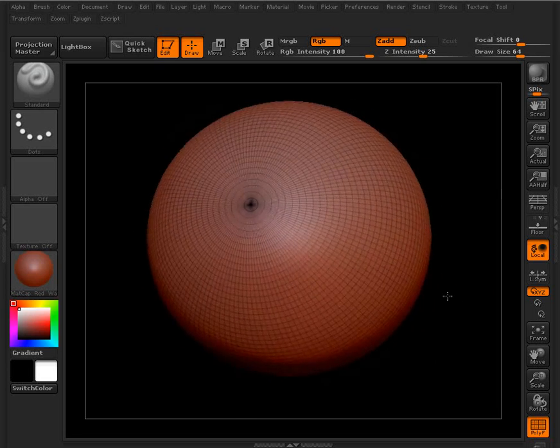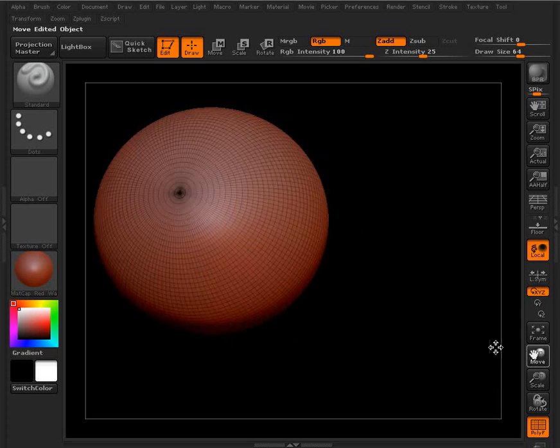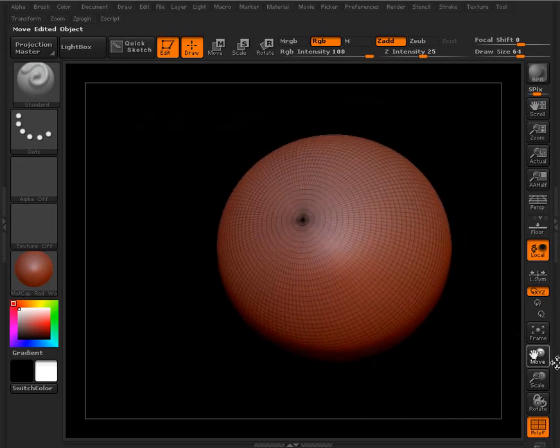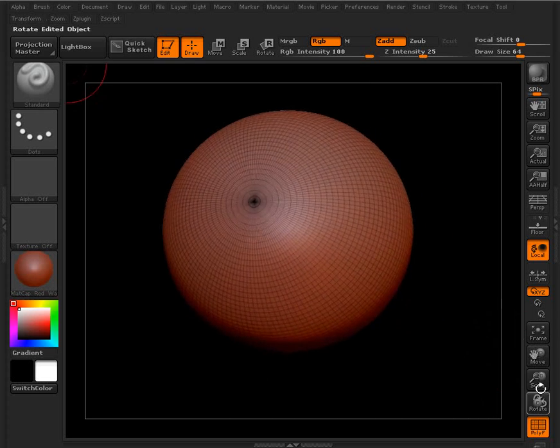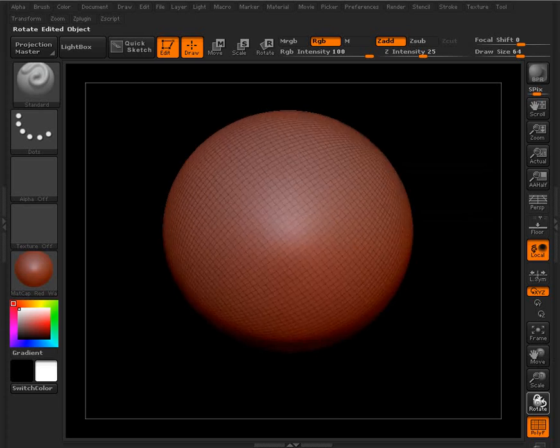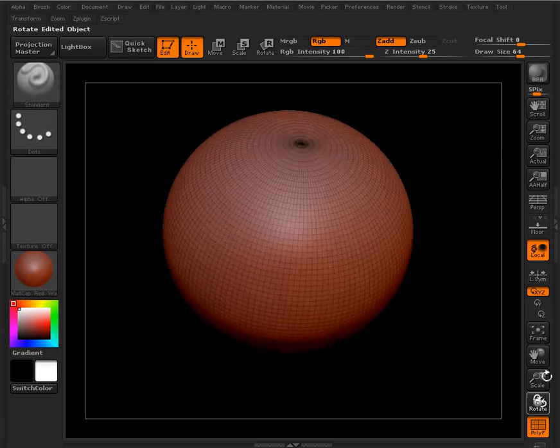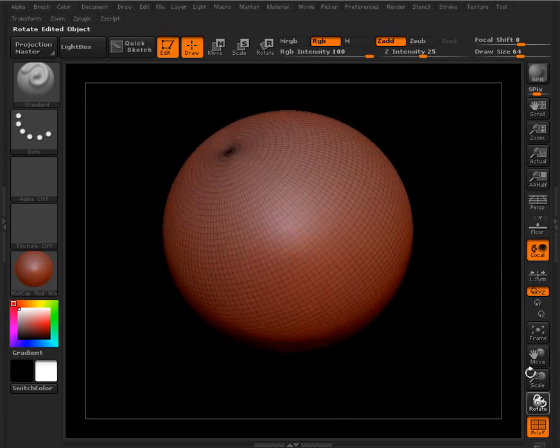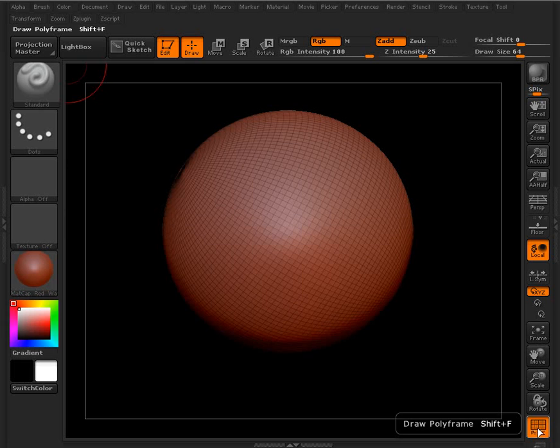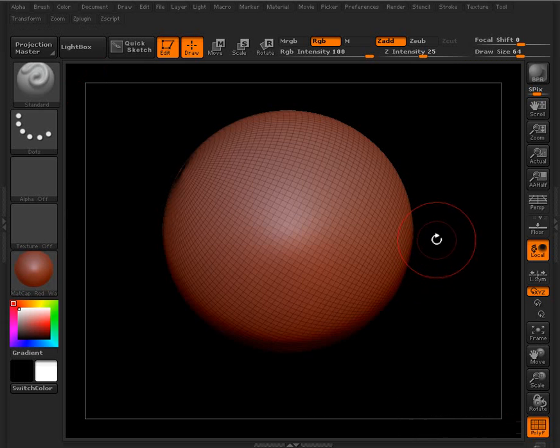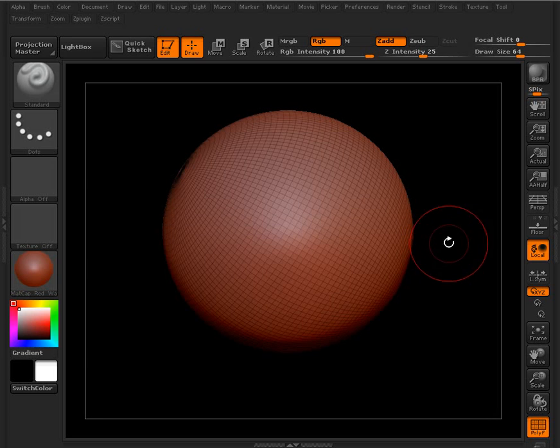So that's how we can sort of move around. You can also use these buttons over here to do the same thing. And again, the polyframe button just allows us to see that wireframe on top of our model.